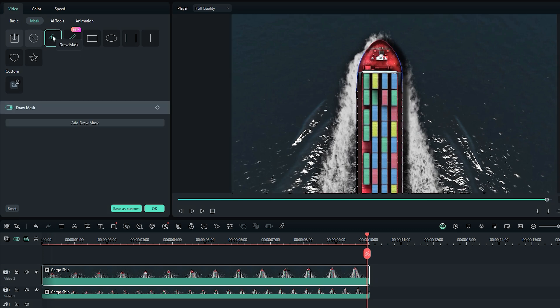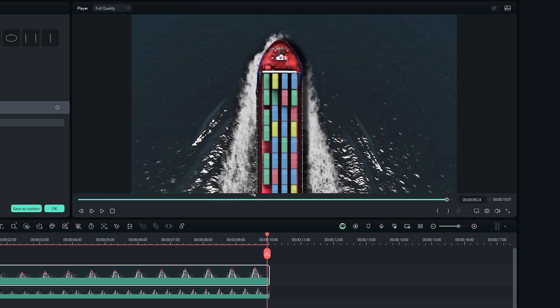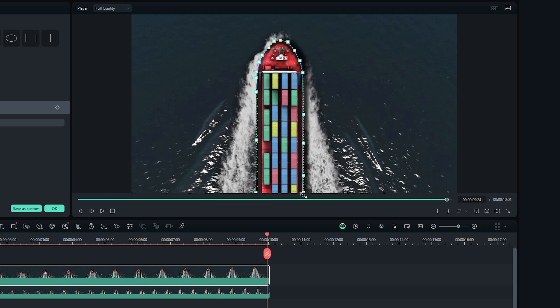After selecting the pen tool, draw a mask around the ship or object, even if it's not perfect. Just take your time and create a rough outline around the ship. Once the mask is drawn, we are ready to animate it.